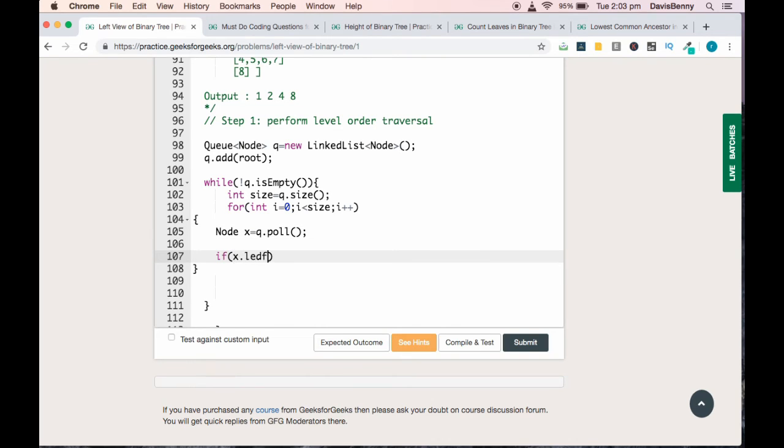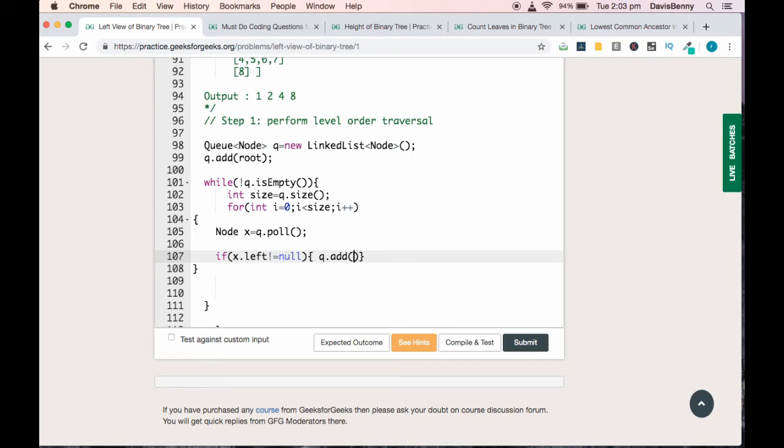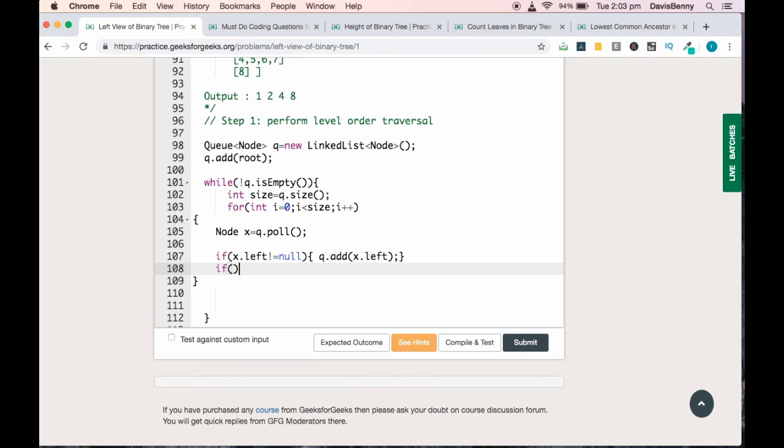If x.left not equal to null, add it to the queue: queue.add(x.left). Similarly, if the right element is present, add it to the queue.